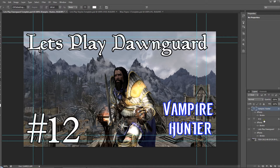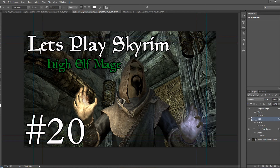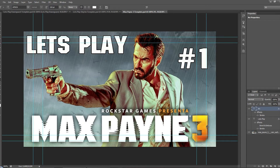My high elf mage thumbnail uses the same concept — I've got a screencap of my character and played around to get a nice shot. I have 'Let's Play Skyrim' and 'High Elf Mage' again, which isn't necessary but helps when I do future playthroughs. The part number is very important there too. For Max Payne 3, I just typed 'Max Payne 3' into Google, found one of the cover photos, and it's pretty simple — 'Let's Play' and the number in the corner.